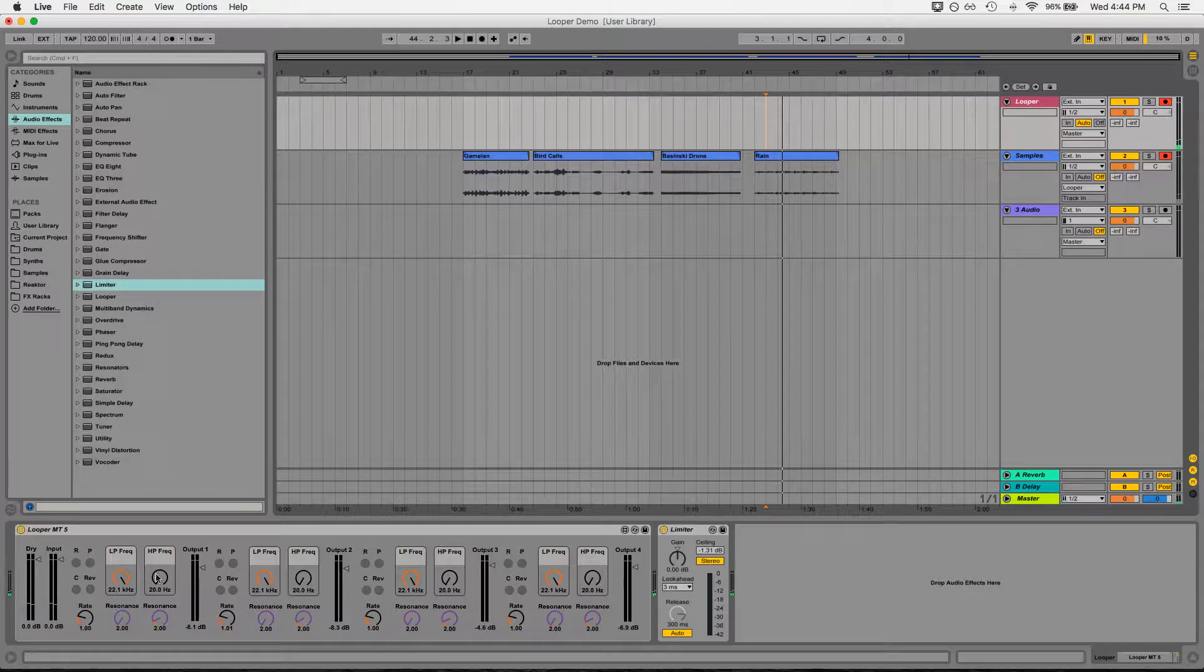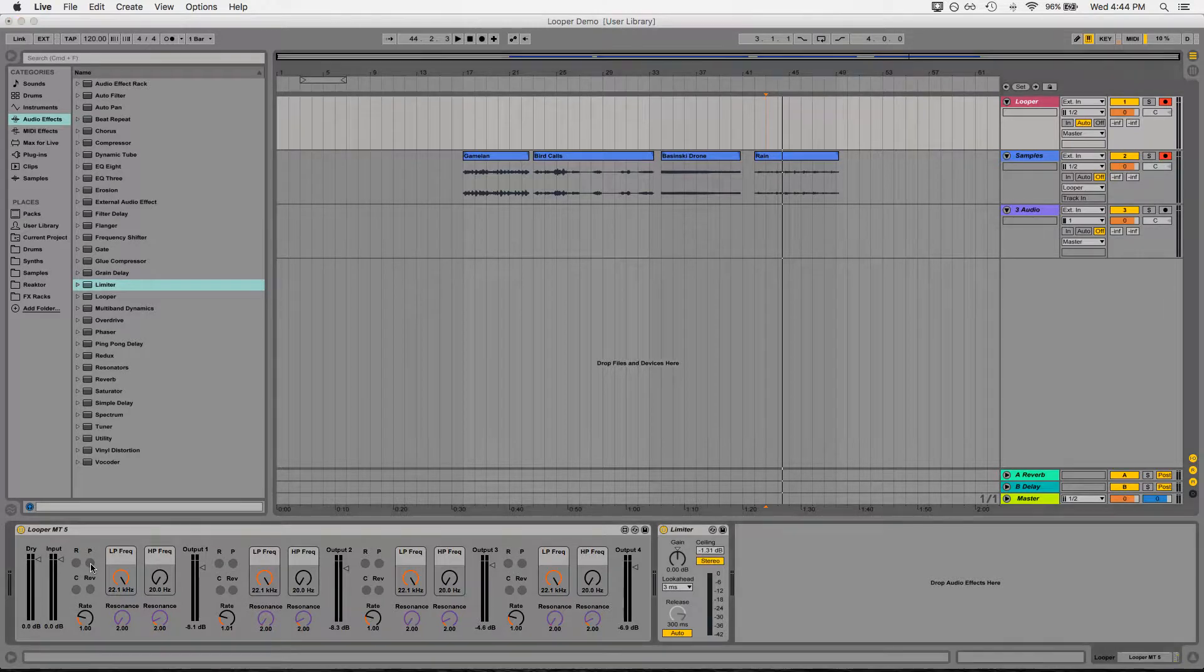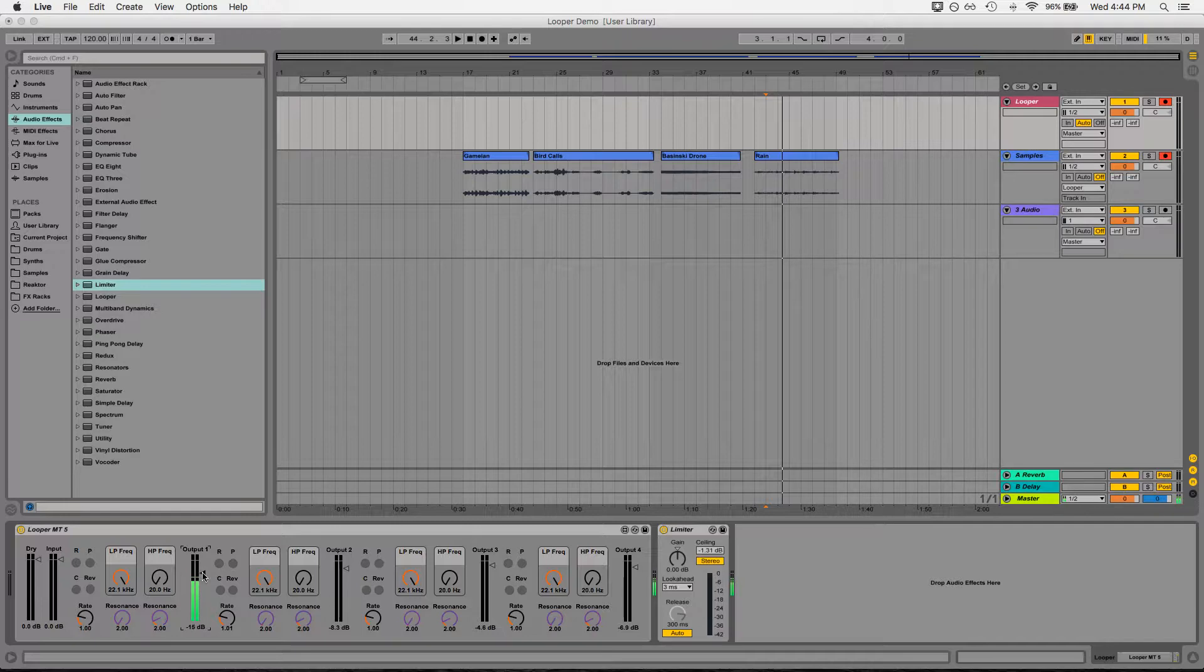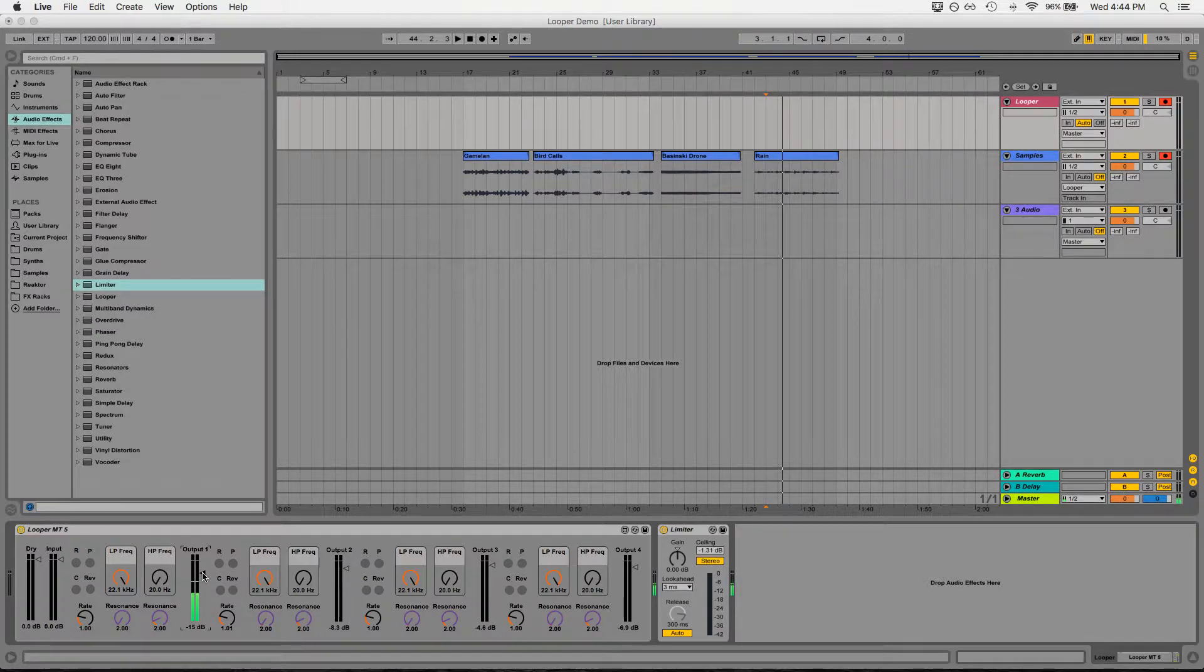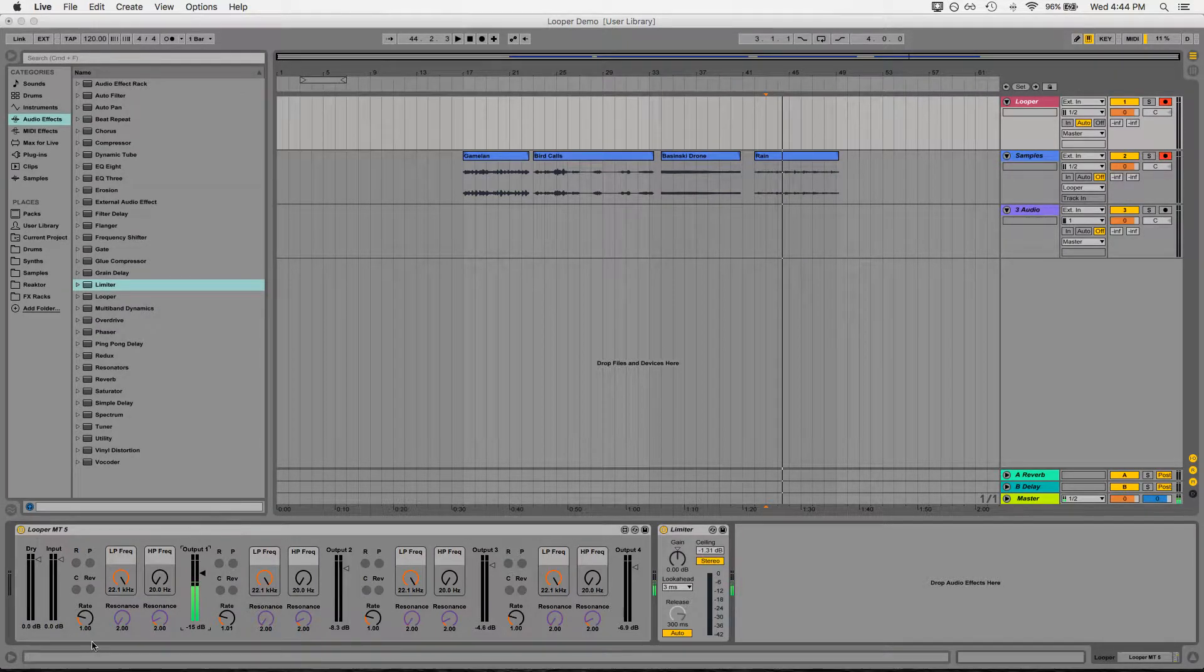So I've already recorded those into these four loops right here. So why don't we begin taking a look at how we can change the sounds here. You can already hear this gamelan sample. It sounds a lot like the straight audio.